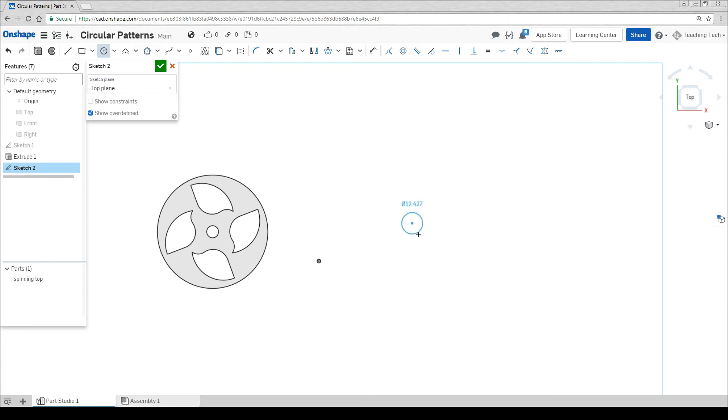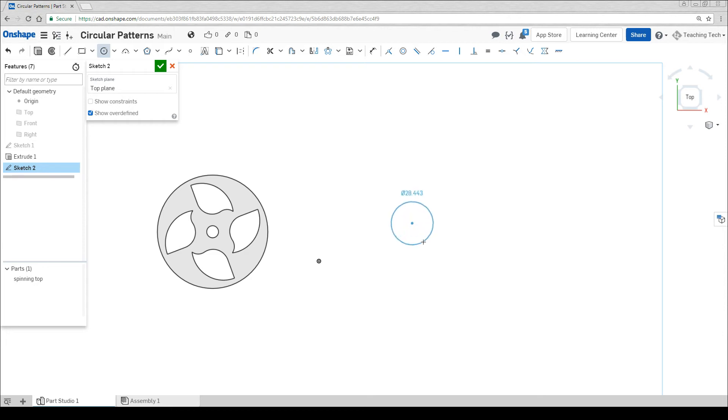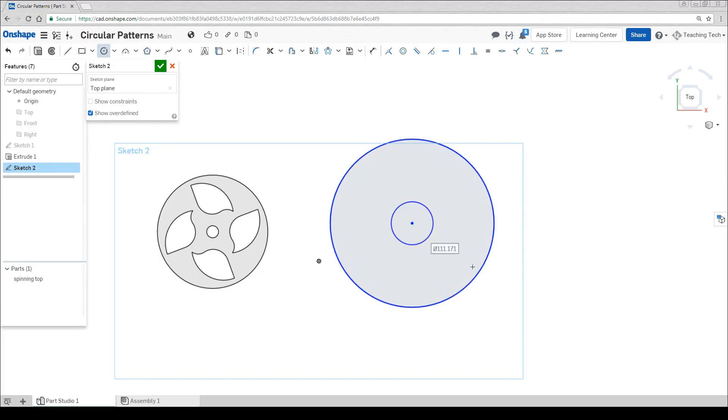Once again we're going to have one in the center where the main bearing goes, and then a second one around the outside for the outside of the spinner.